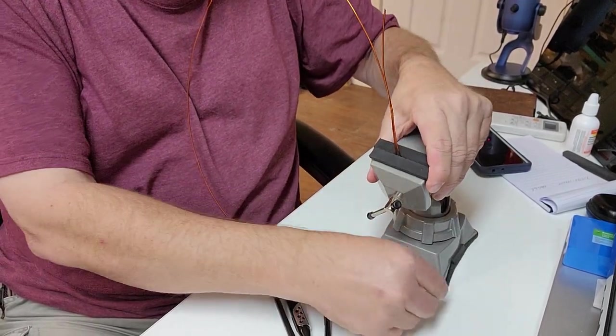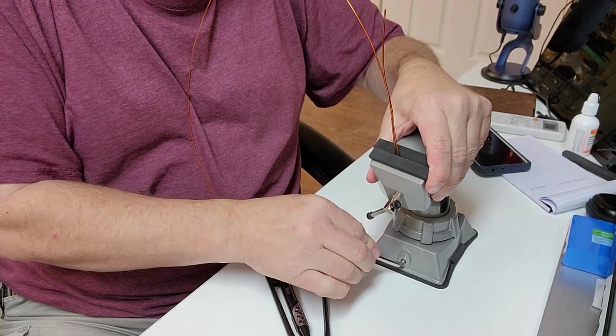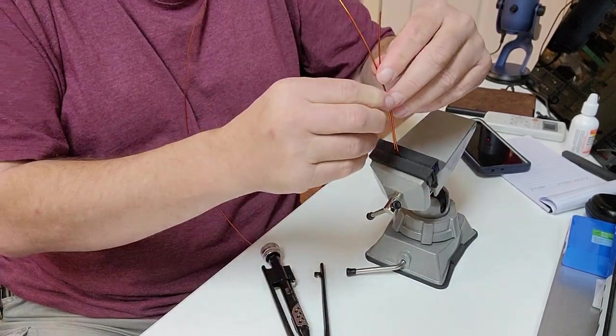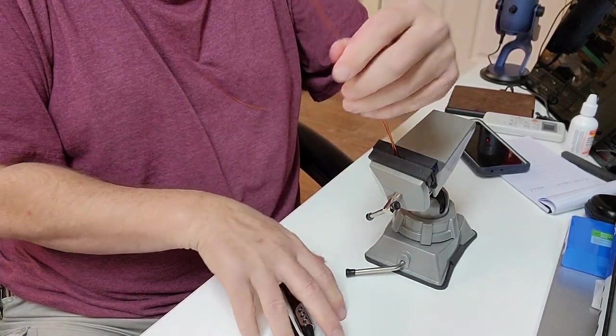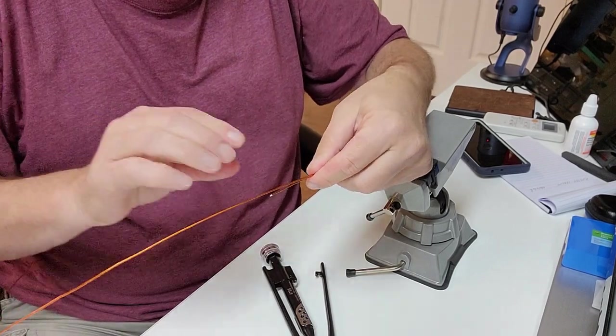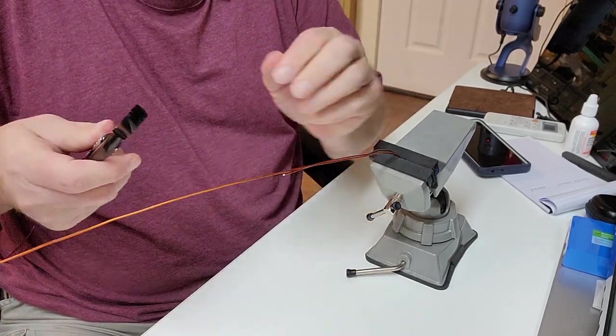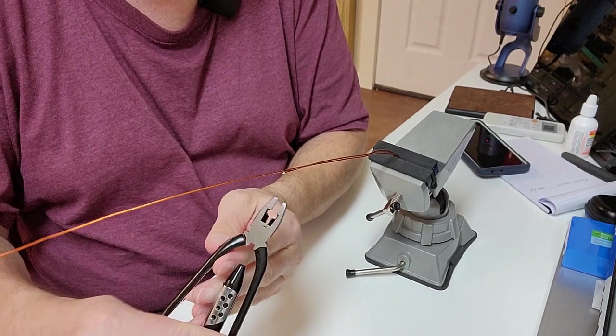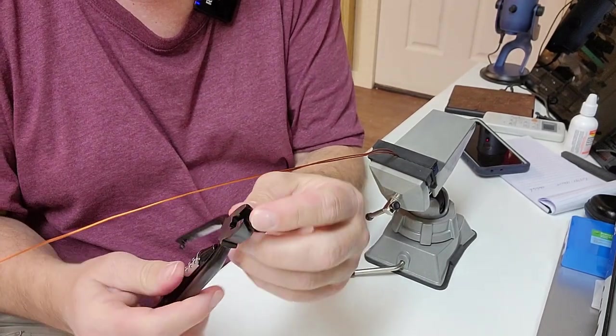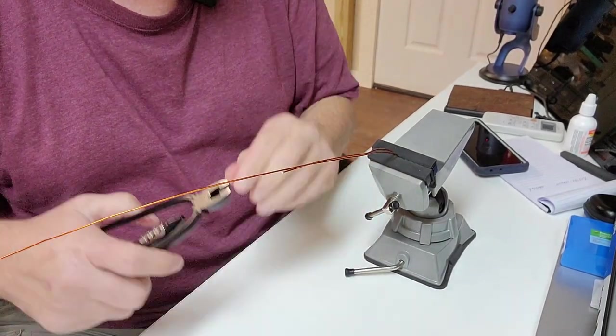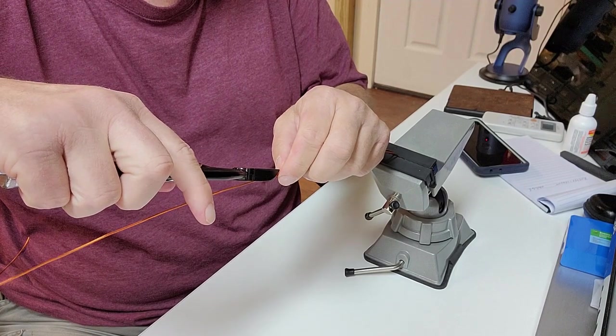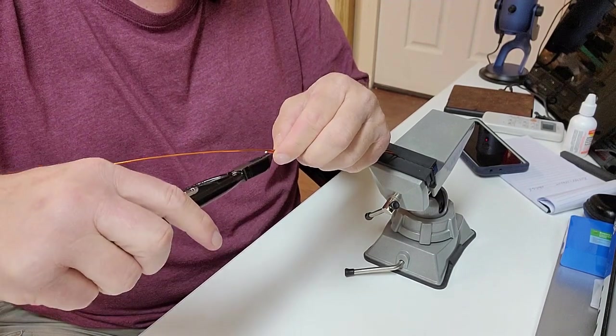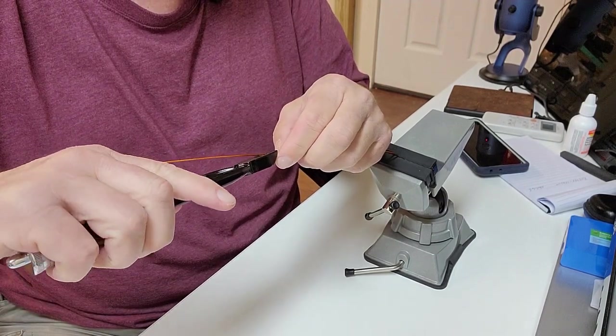This vise just has a suction cup so I got to set that around pretty much and then what you're going to do is just take the end piece here and just make it right into the teeth of this jaw here. You can go either side. It's probably easier to go on the top side there.